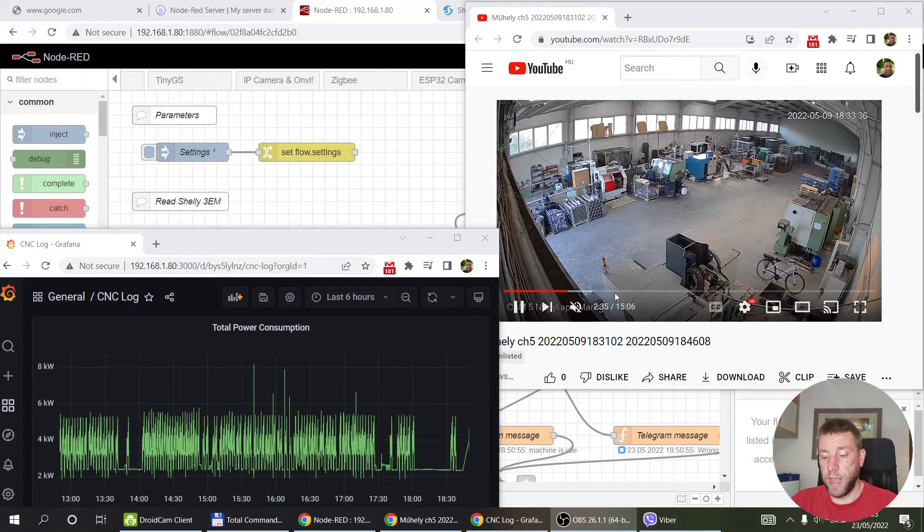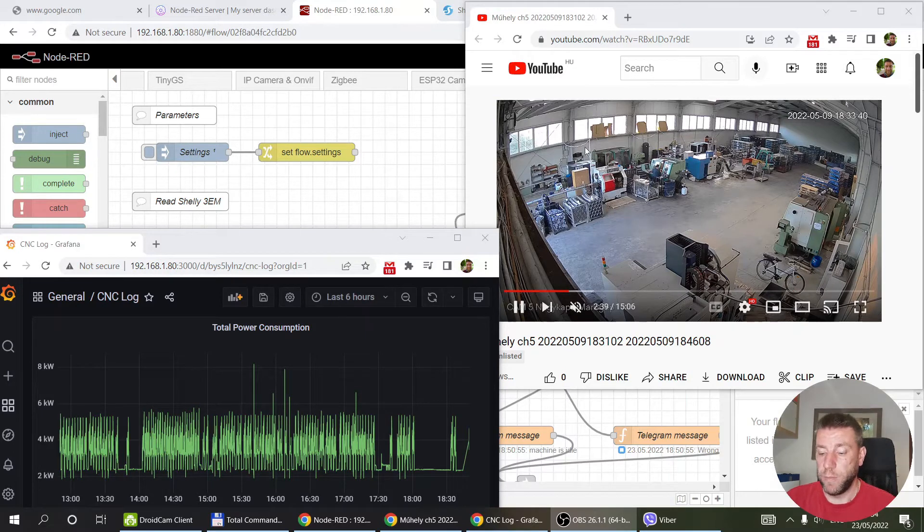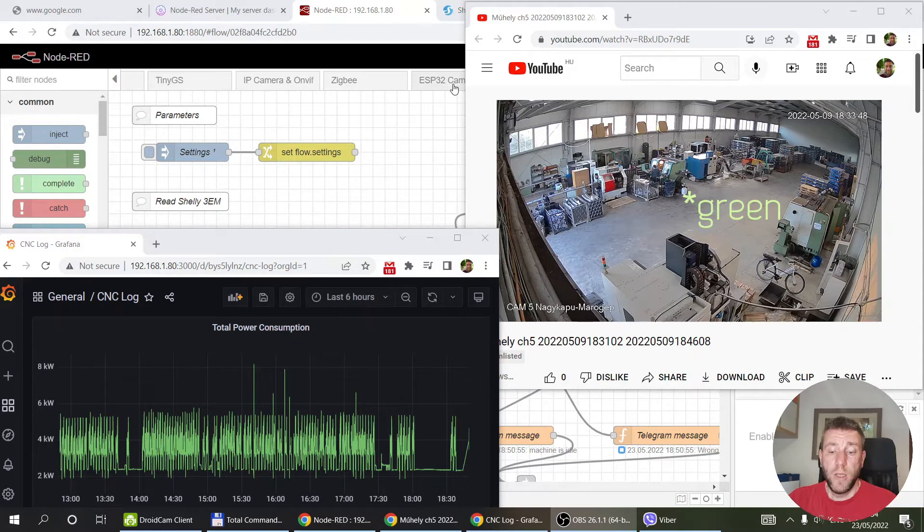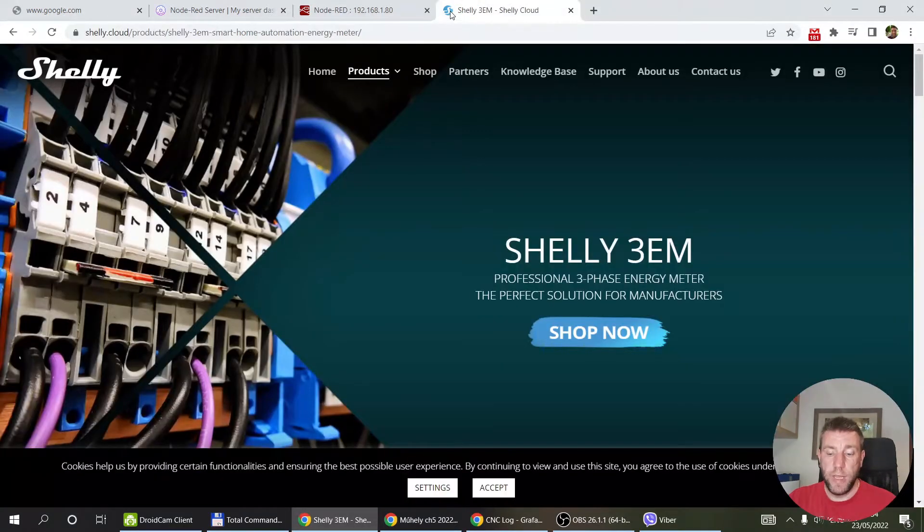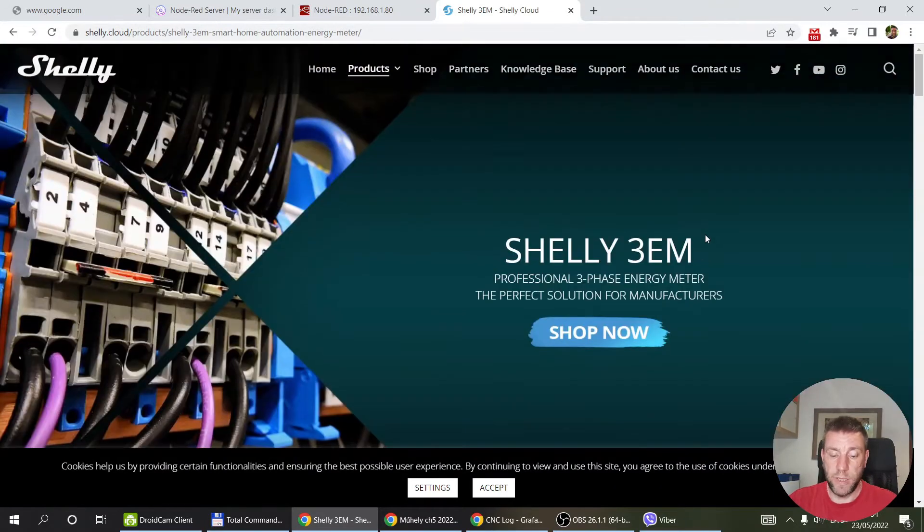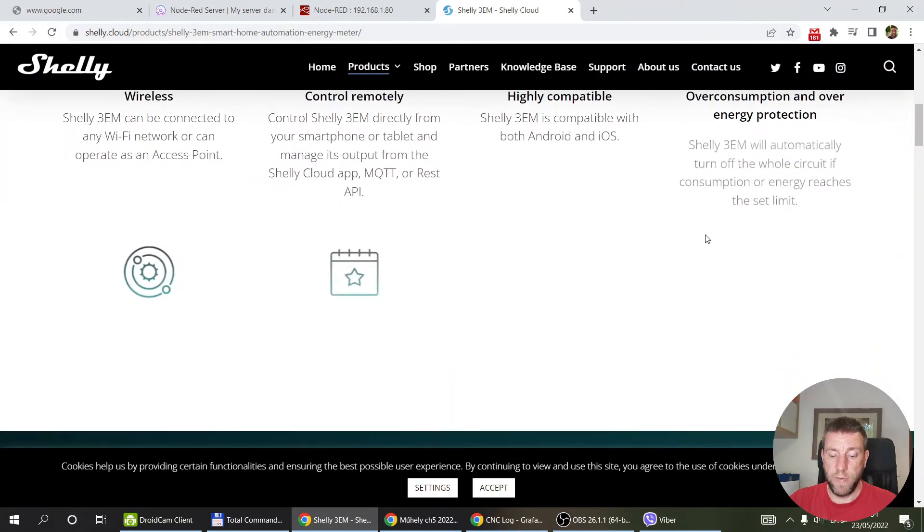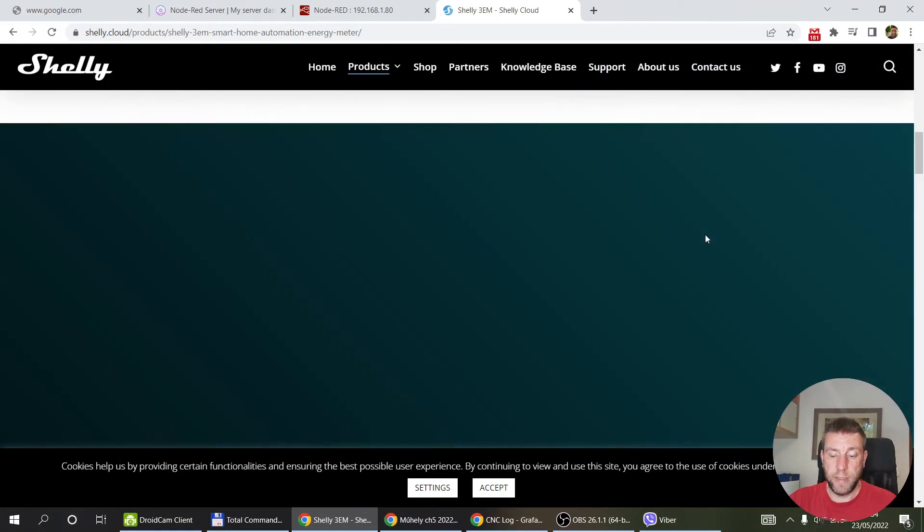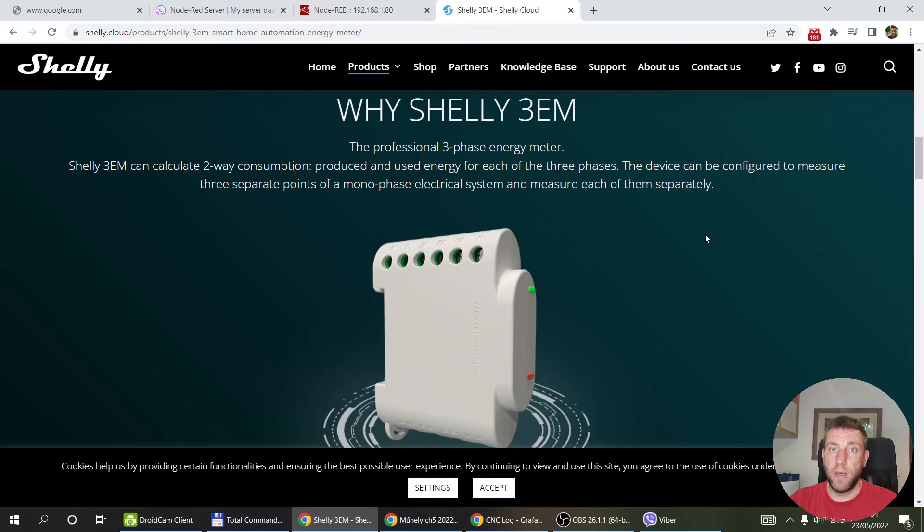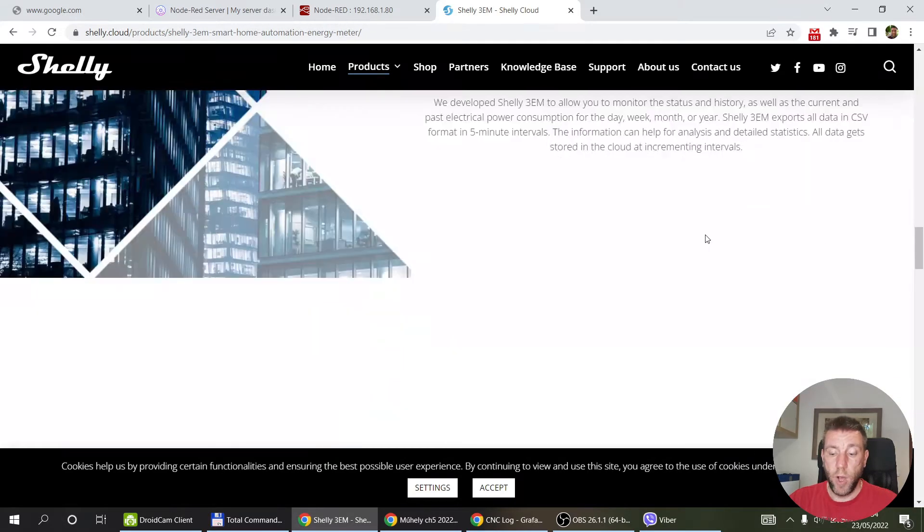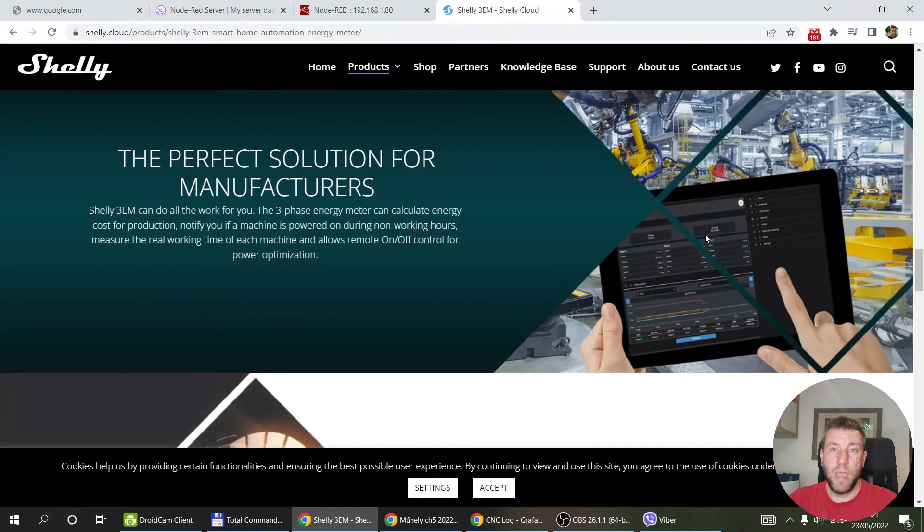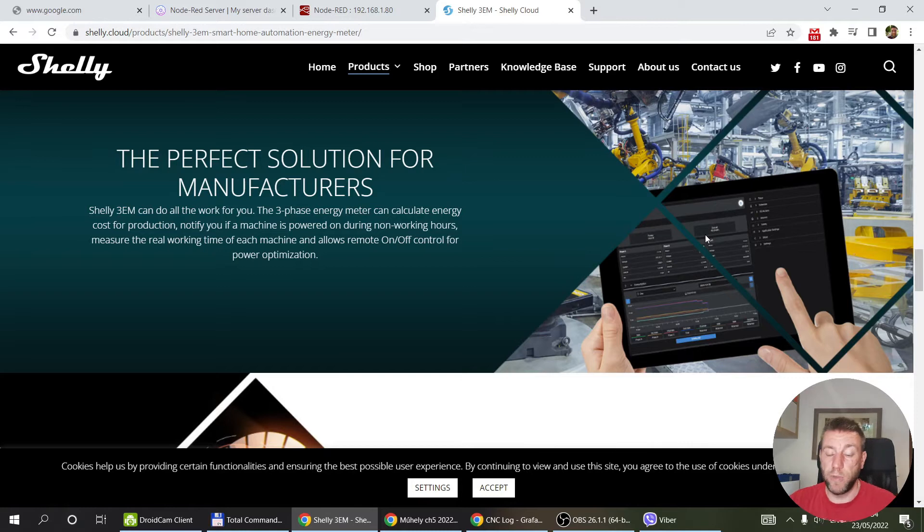You can see here a recording from the machine shop, and this is the blue CNC machine that we will be monitoring. What I asked my friend to do is install a Shelly 3EM, which is a three-phase current monitoring device with current clamps that measures voltage, amps, and calculates the watts on all three phases. I thought maybe by looking at the overall consumption or single phase consumption, I would be able to figure something out.